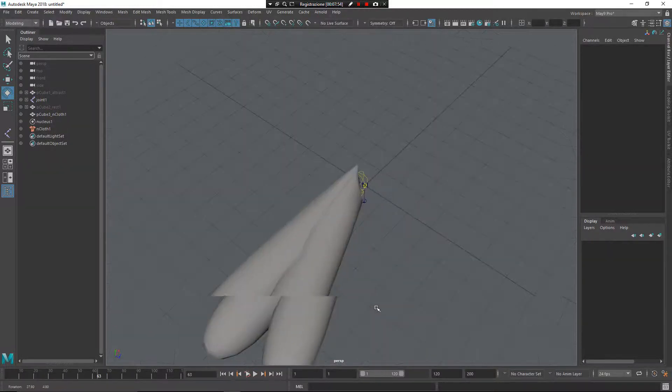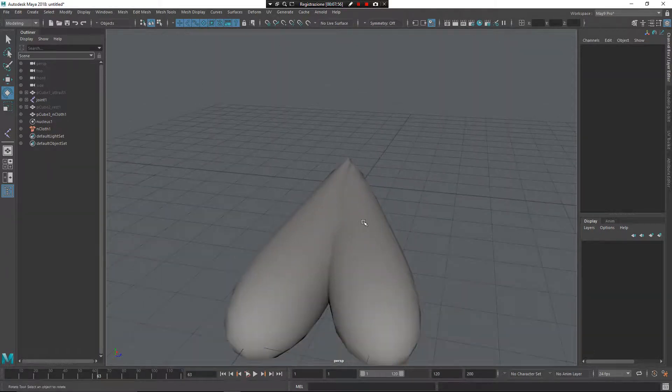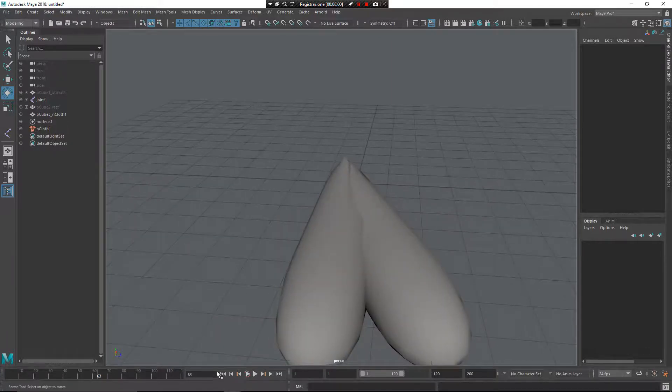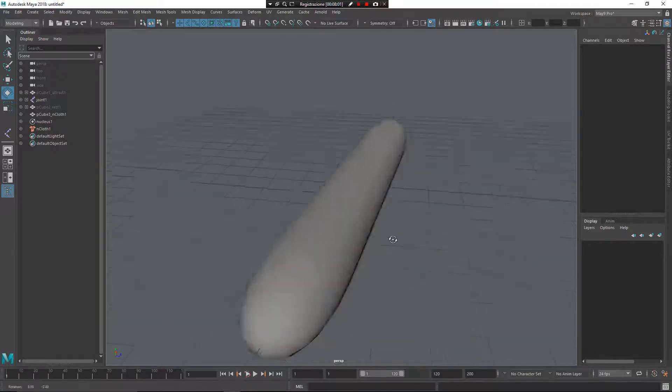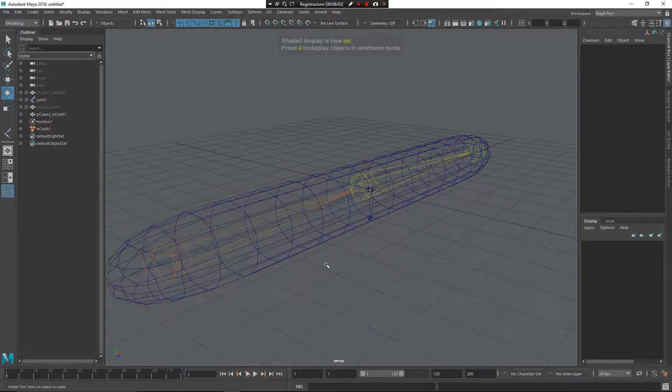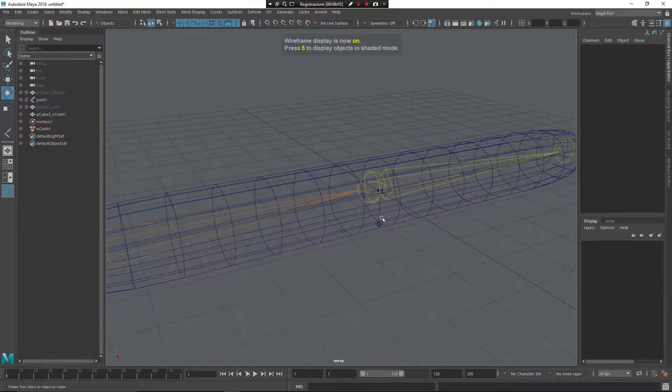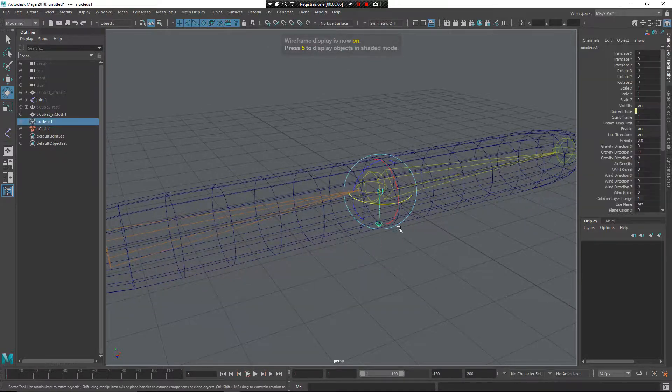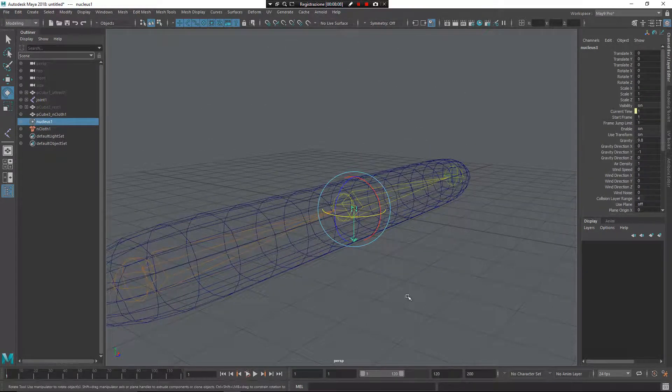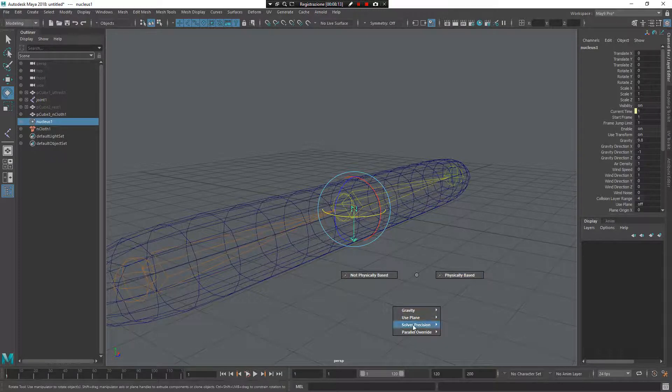You can see, when these vertices can penetrate each other, there is some movement. But, if I press 4, select my Nucleus node, and increase the precision. Left mouse button, I want to use precision, medium precision. I think that is enough. And, press play again.